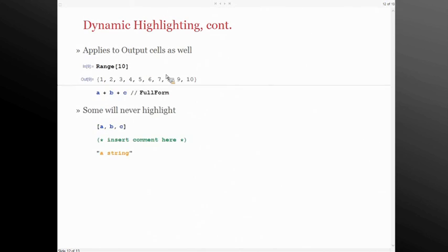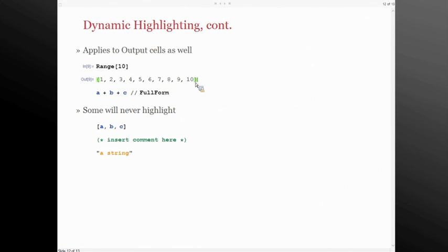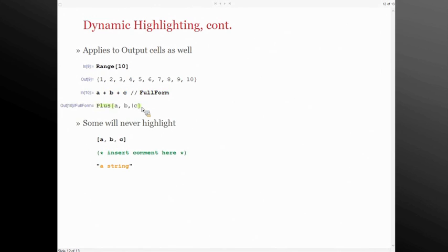It also works in output cells, which I use more often than anything. I work with XML, so I'll do Import of some XML and get back a very deeply nested structured piece of data. It's really nice to be able to see, oh, the head of this element is this other element up here. It's very easy to lose track of where you are. And it also works with functions in output as well.